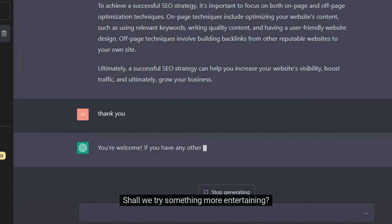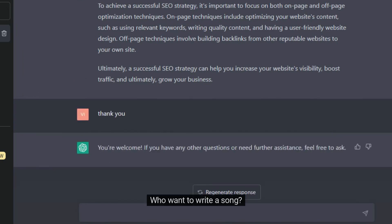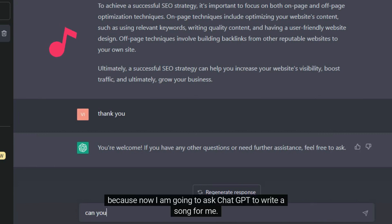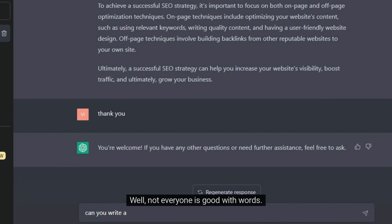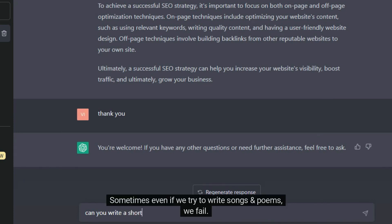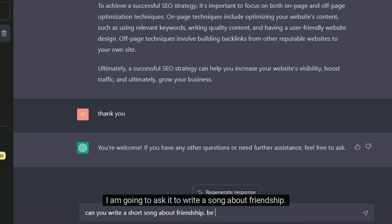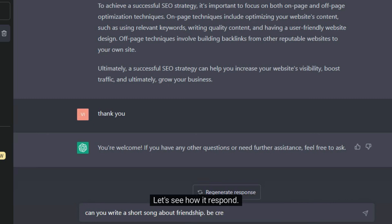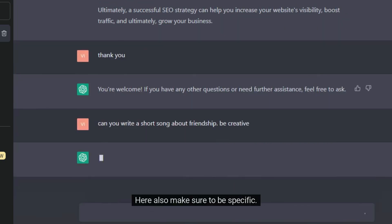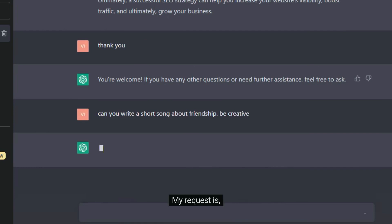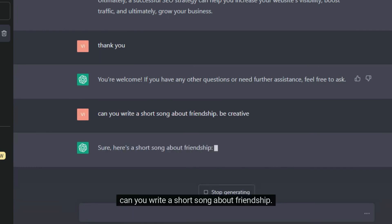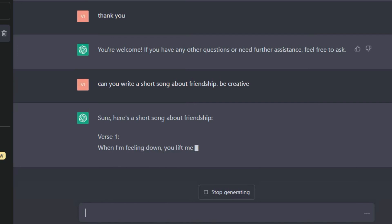Shall we try something more entertaining? Who wants to write a song? Because now I am going to ask ChatGPT to write a song for me. Not everyone is good with words — sometimes even if we try to write songs and poems, we fail. But now we have ChatGPT to get help. I am going to ask it to write a song about friendship. Let's see how it responds. Here also make sure to be specific. My request is: can you write a short song about friendship? Be creative.